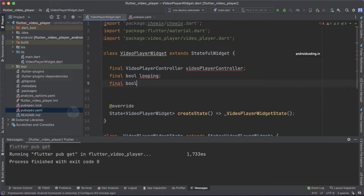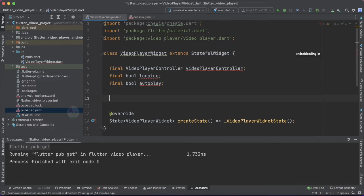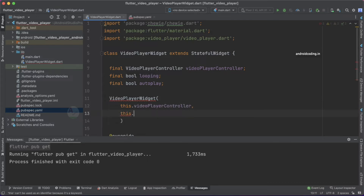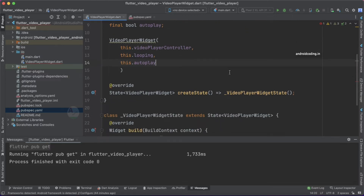We also add a final boolean variable for autoplay. Autoplay means that when you first load the application, the video starts automatically without tapping the play button. Looping means the video repeats once it's completed. These are the general terminologies. Now with a constructor let's initialize these objects: this.videoPlayerController, this.looping, and this.autoplay. You can add more objects here — these are just the basics.